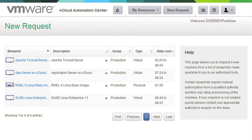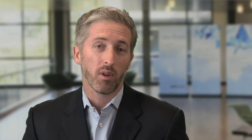It acts as a service governor, providing a storefront for cross-cloud infrastructure, platform, and desktop as a service that governs the provisioning of workloads based on your business and IT policies. We've integrated vCloud Automation Center with vCloud Director, so you can seamlessly realize the benefits of a multi-tenant private cloud.